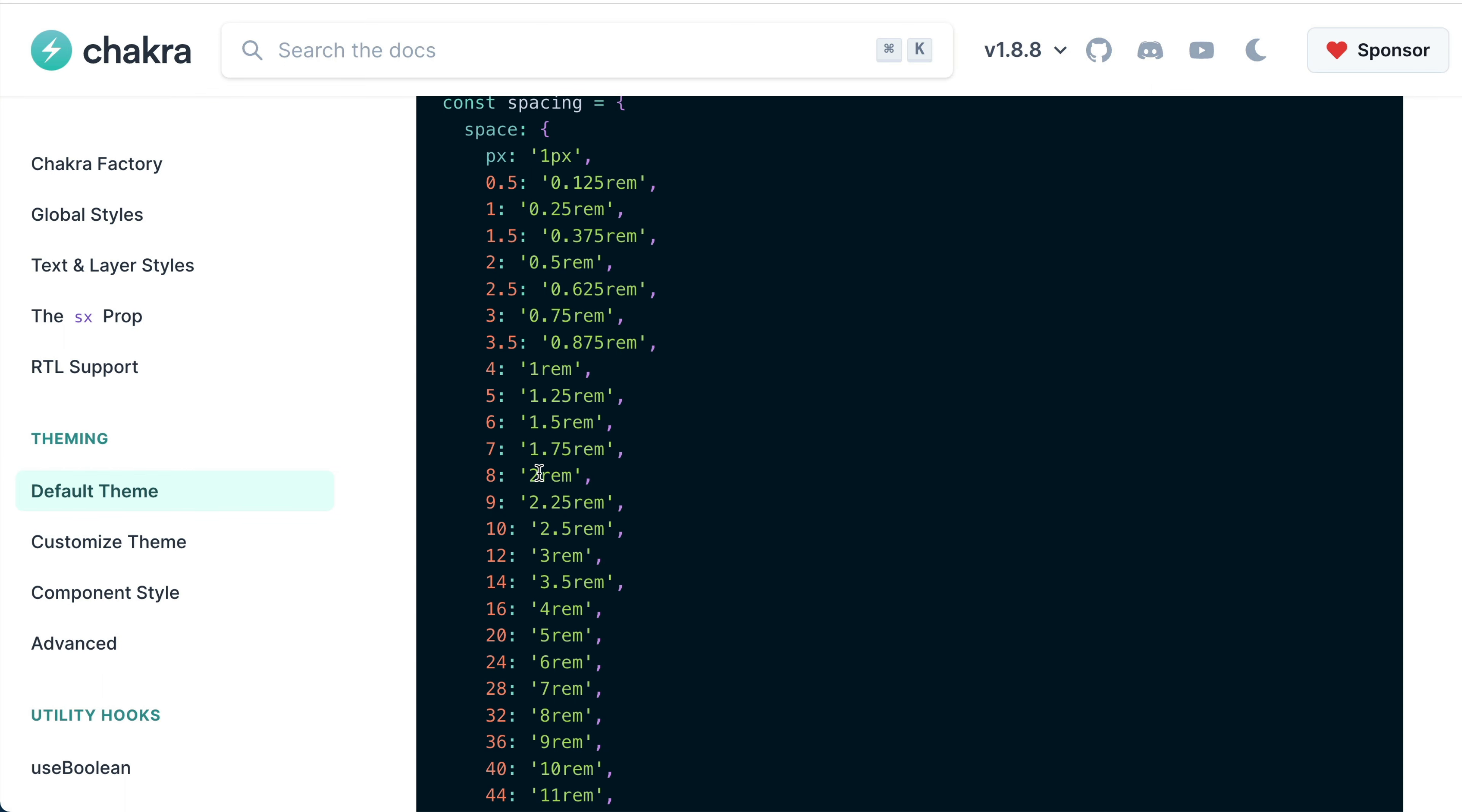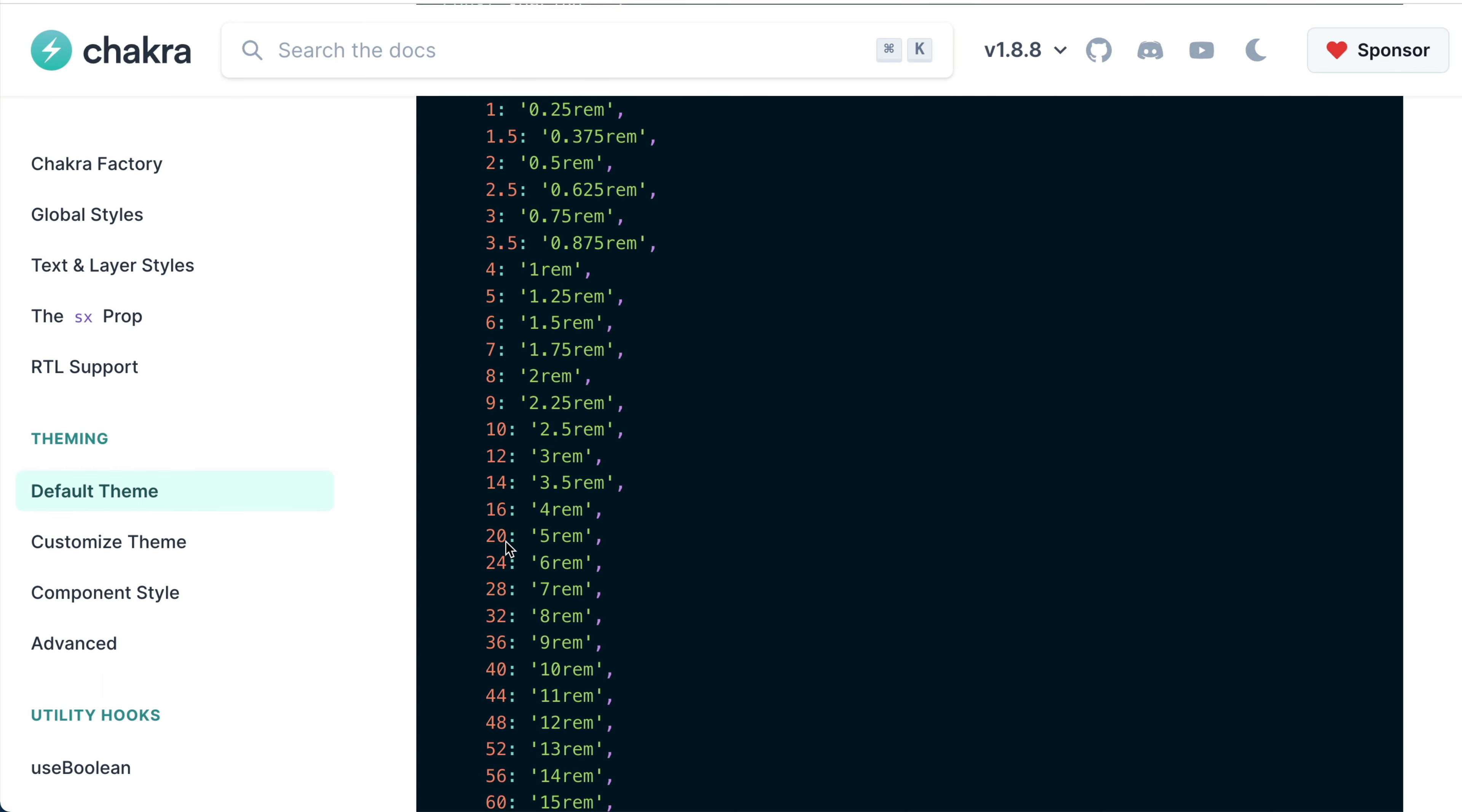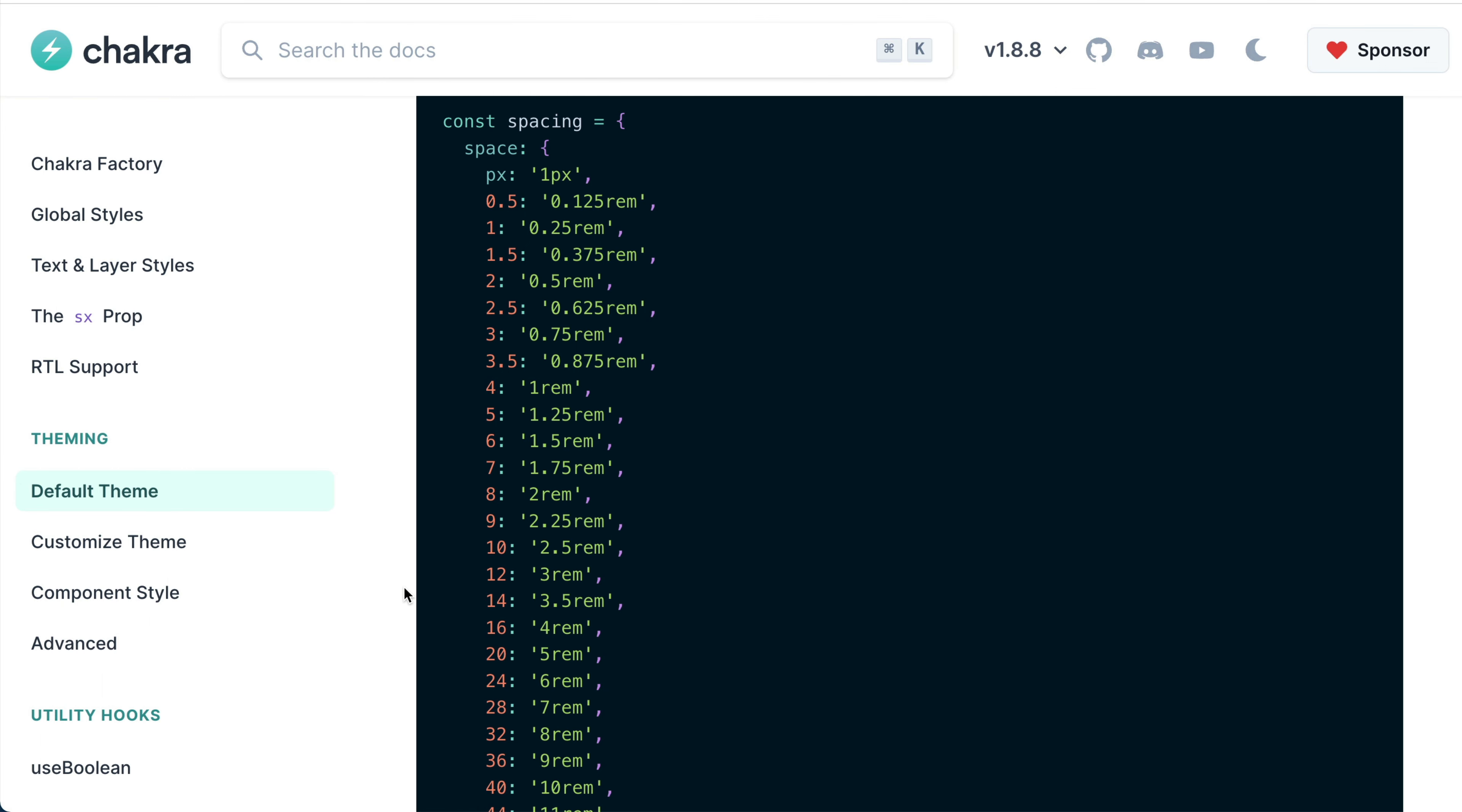Remember, the spacing token doesn't take a unit. It is expressed as a single value like 8, 12, and what you see here.